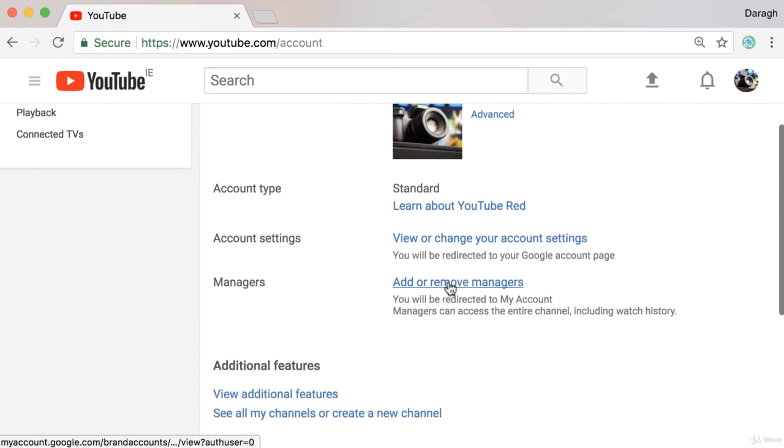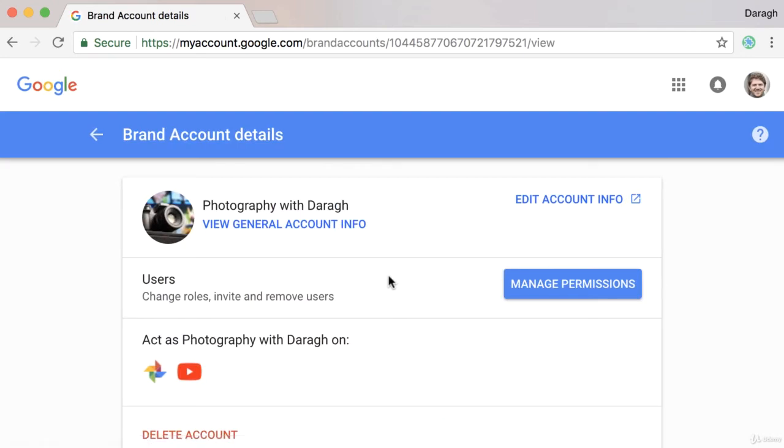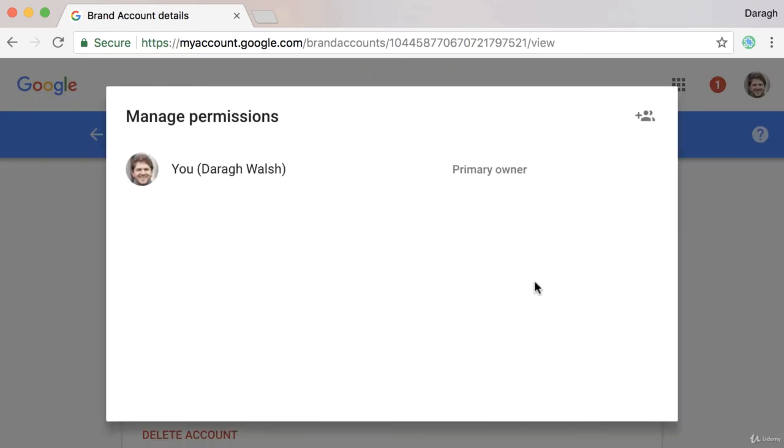In here you'll see the option to add or remove managers, so just click on that and click again on manage permissions.